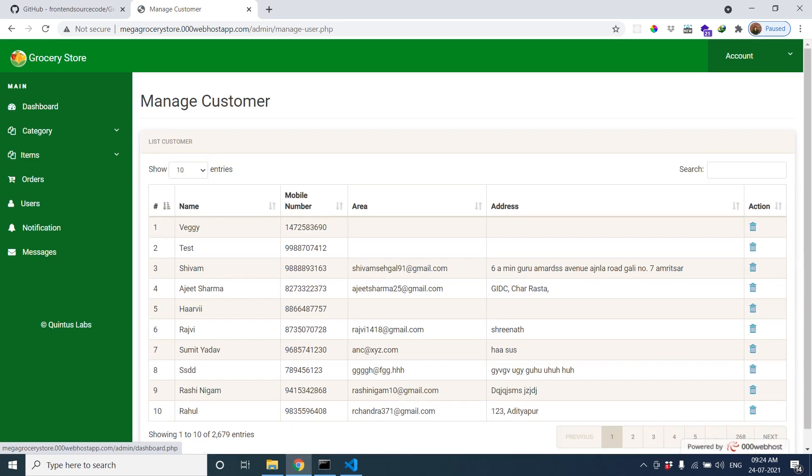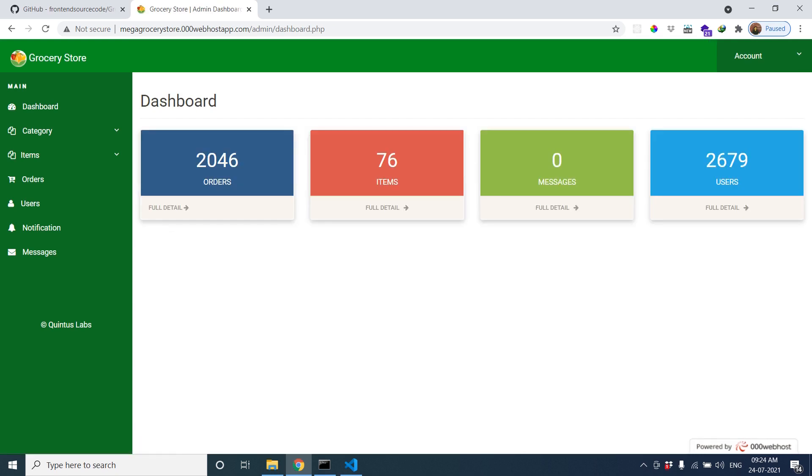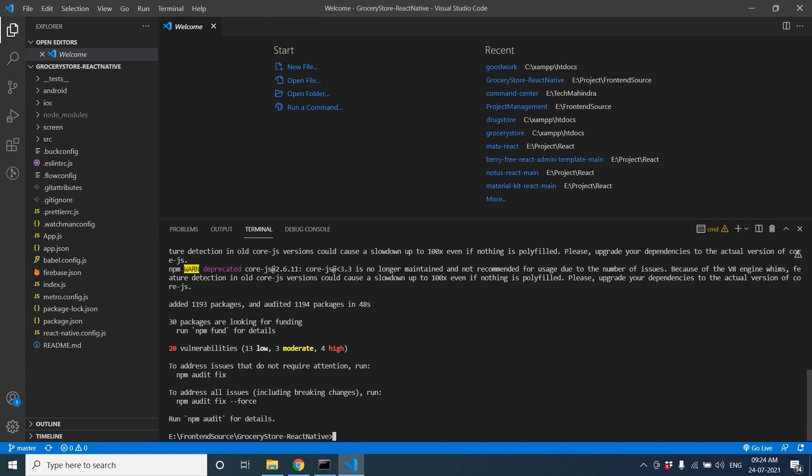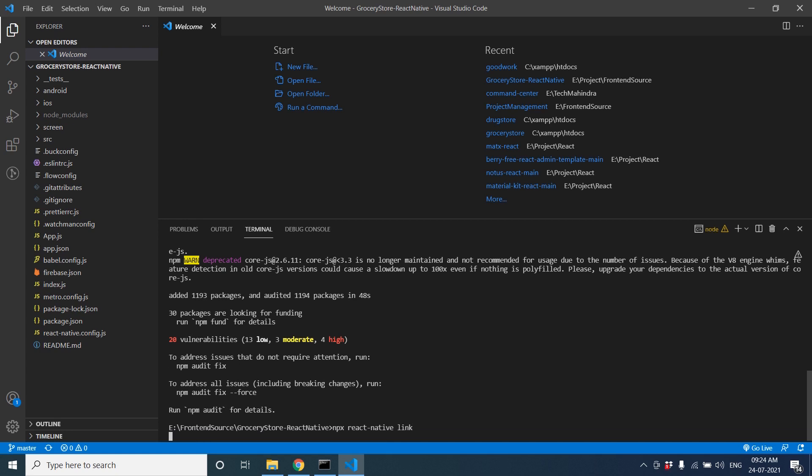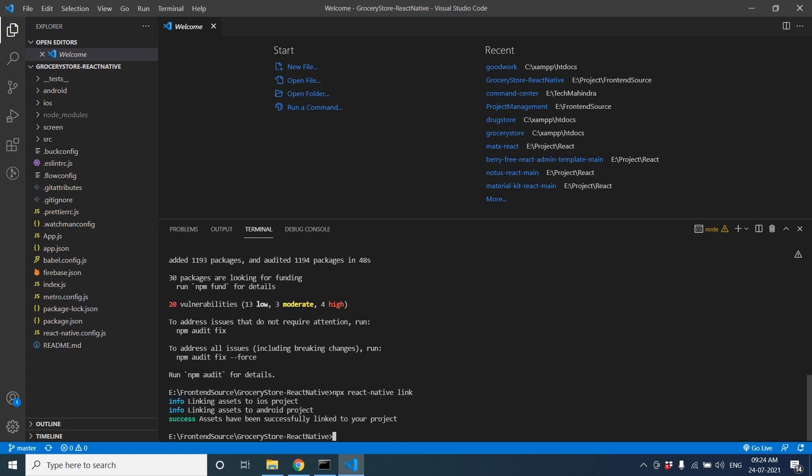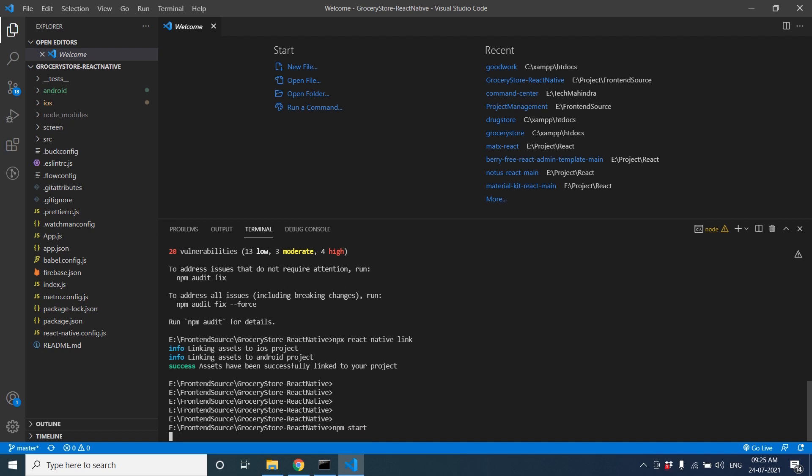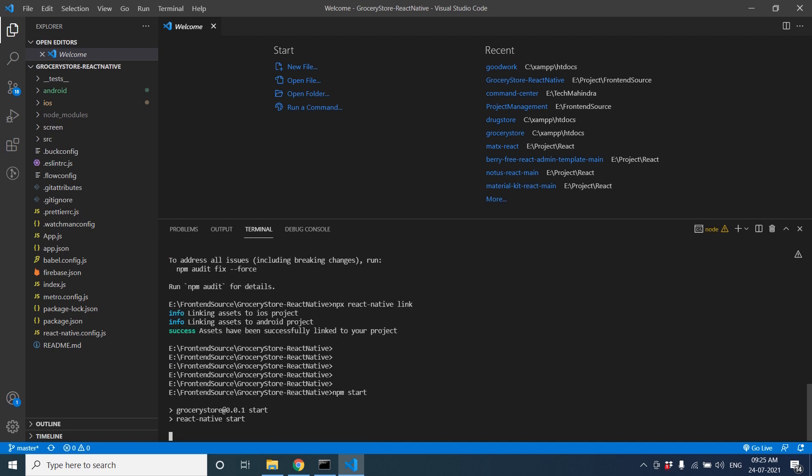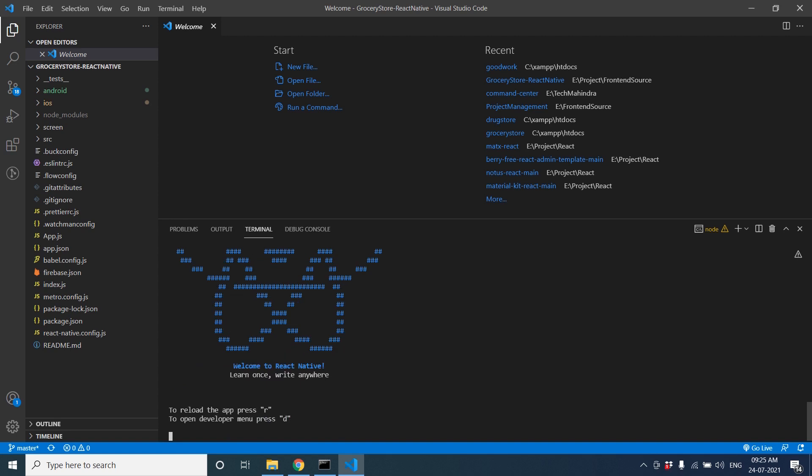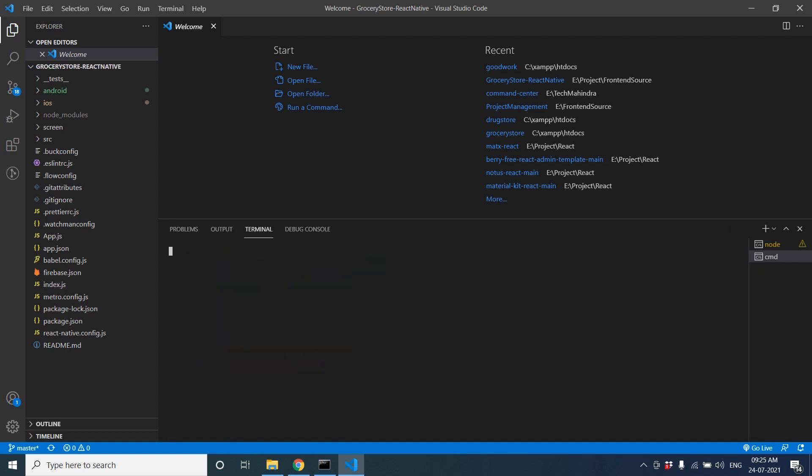Okay, let's go to the dashboard. It's completed, so here we will link our assets to our project. npx react-native space link will link all assets to our project in Android and iOS. Let's start npm start to start our npm server. So it will start our npm server. Open another terminal.